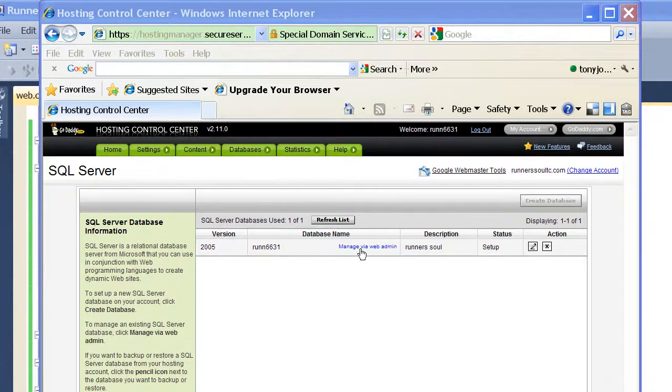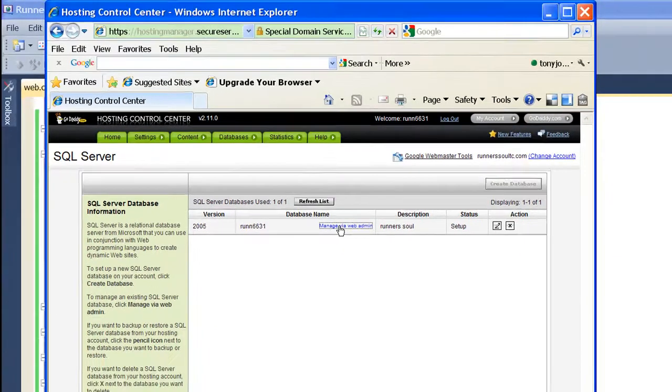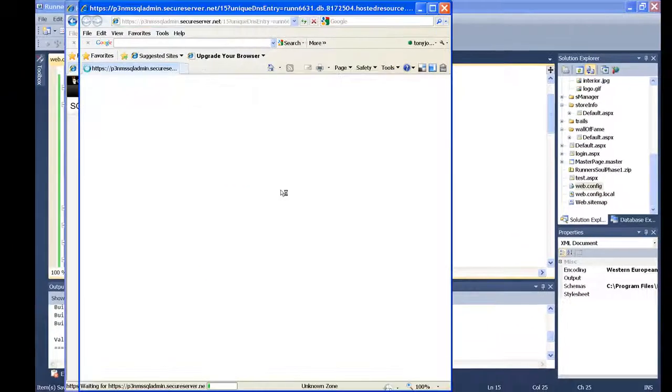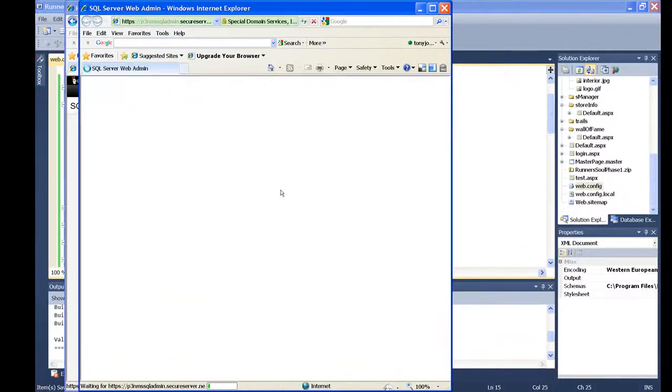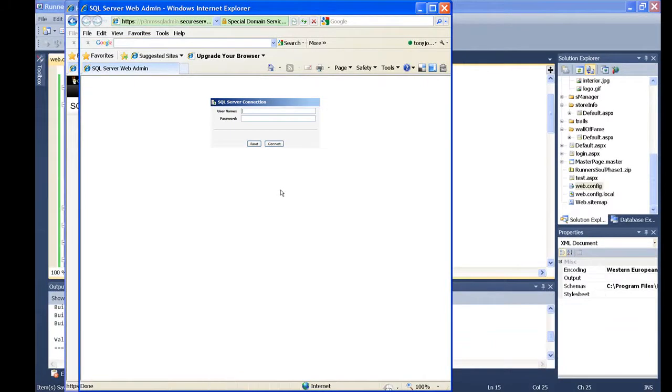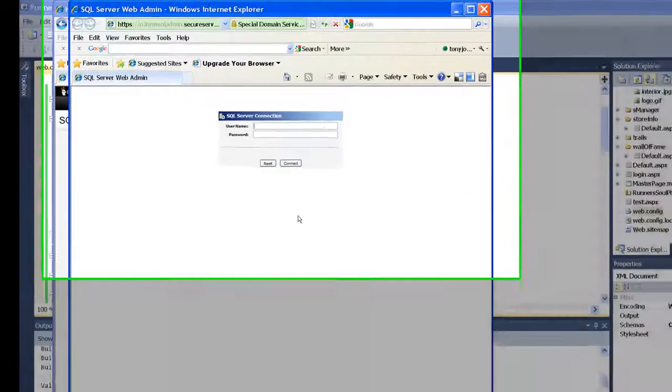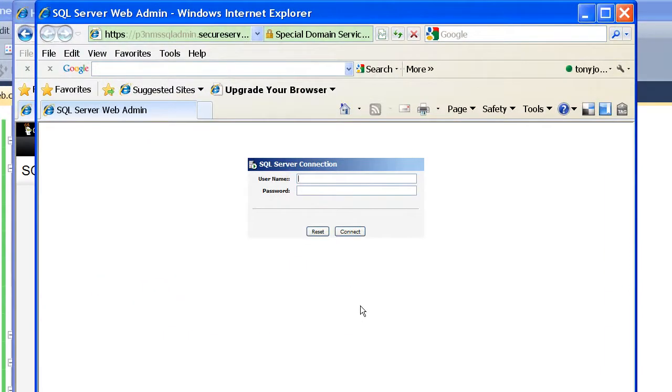Once you're here, click on manage via web admin and it's going to ask you to log in. Now, rather than talking to the web server control, we're talking directly to the database.